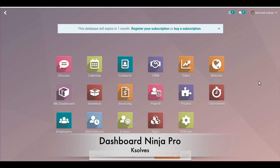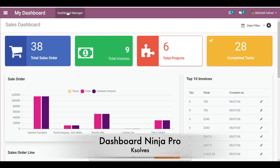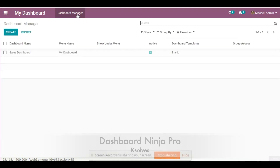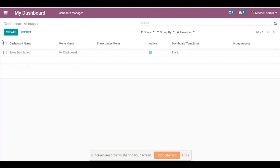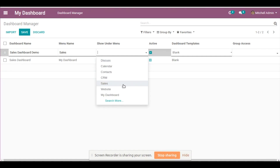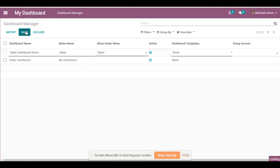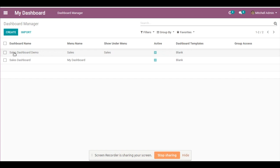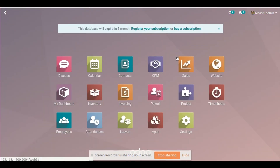Let's get started and show you how you can create your own dashboard with your own dashboard items. Go to the My Dashboard module and click on it. In the menu section you will see a menu called Dashboard Manager — click on it. Let's create a demo dashboard. Click on Create and give it a name; I'll give it 'Sales Dashboard Demo'. The menu name could be 'Sales', shown under the Sales module, and then click Save.